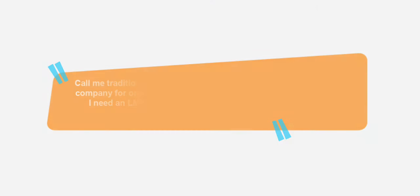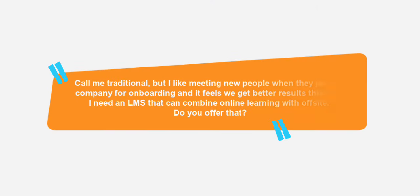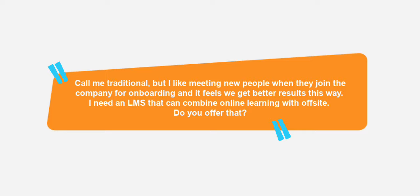Call me traditional but I like meeting new people when they join the company for onboarding and it feels like we get better results this way. I need an LMS that can combine online learning with off-site. Do you offer that?